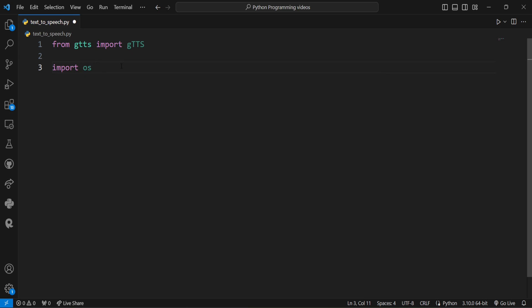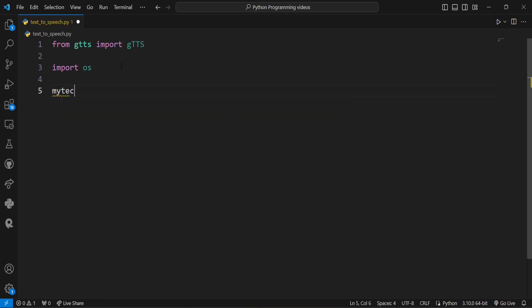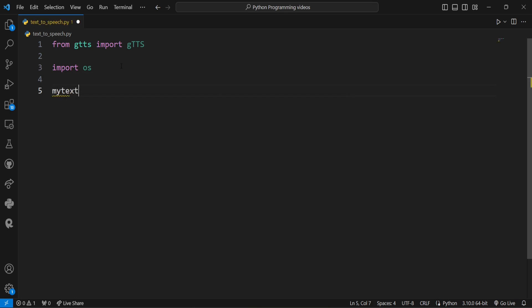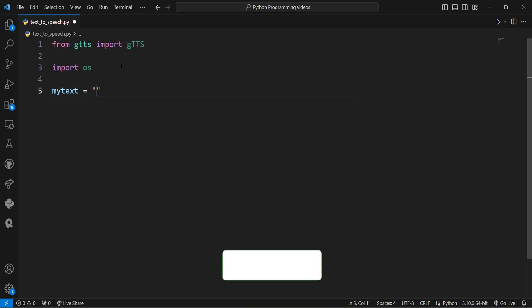Now the text we want to convert into audio is mytext. You can write anything which you want to convert into audio form. So here I will type